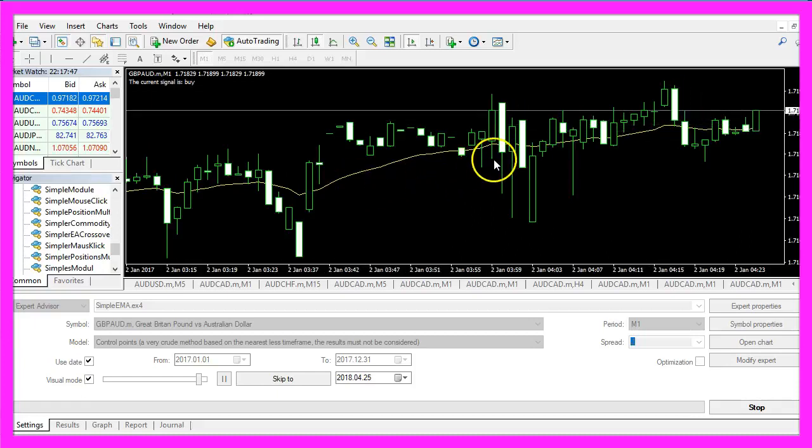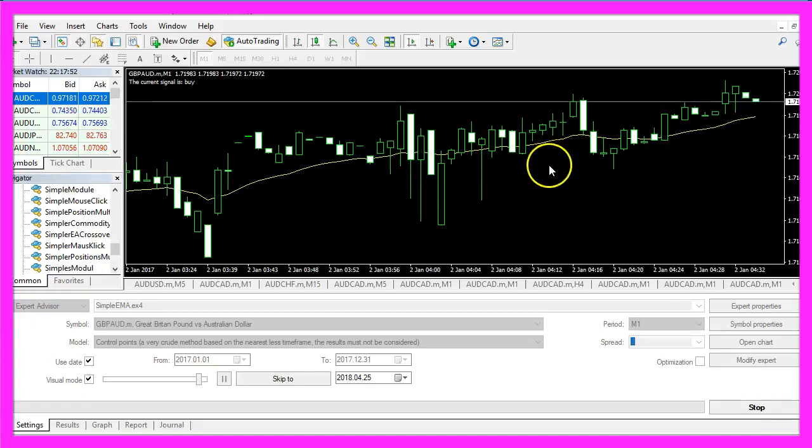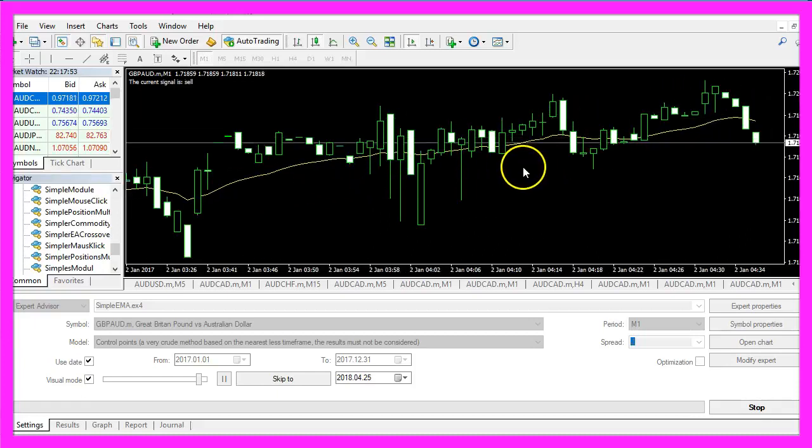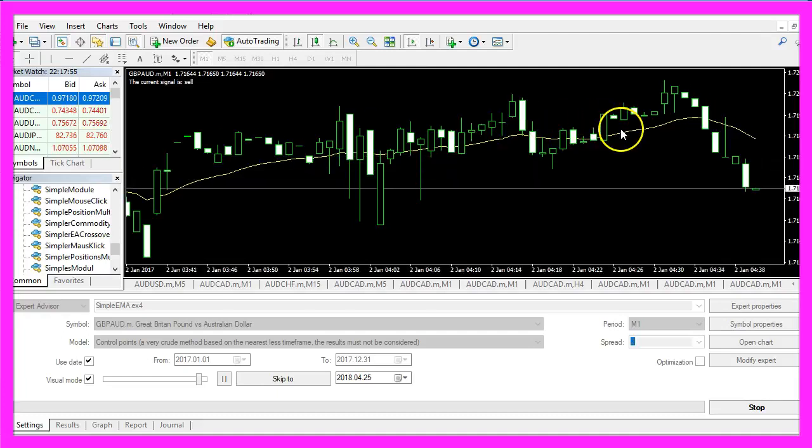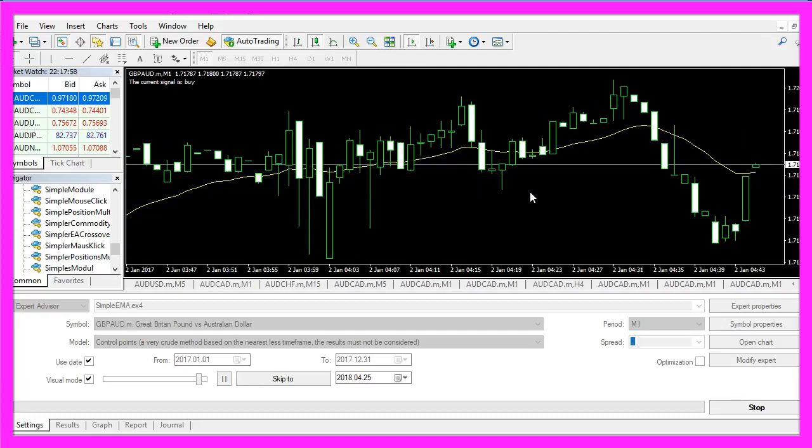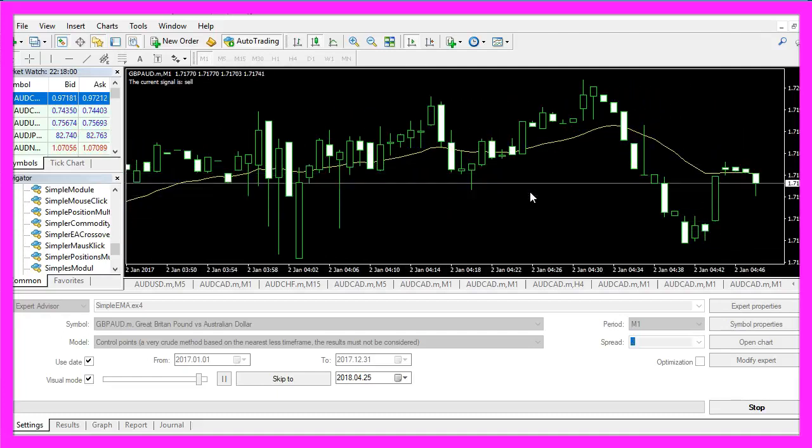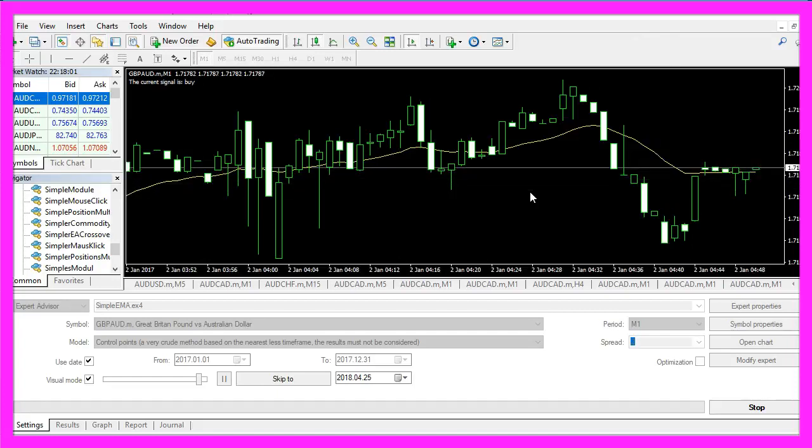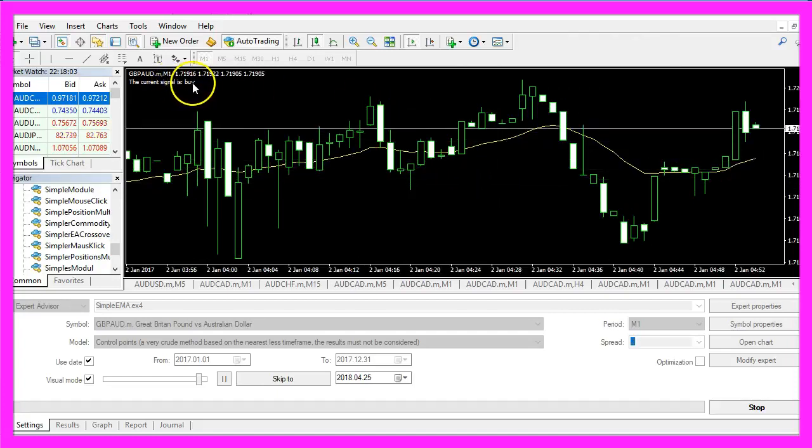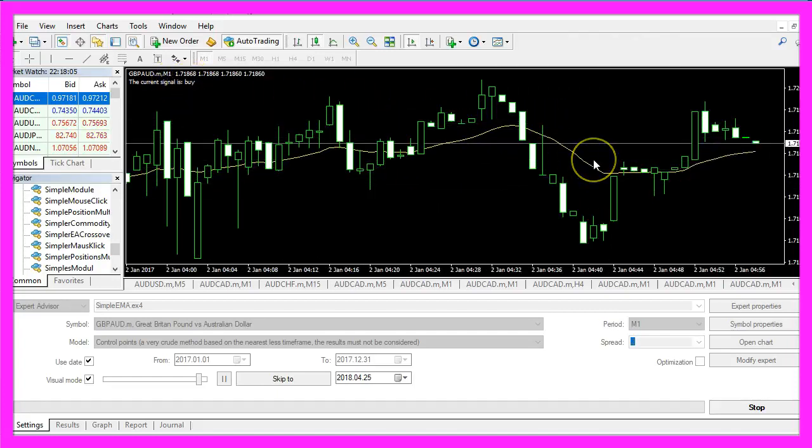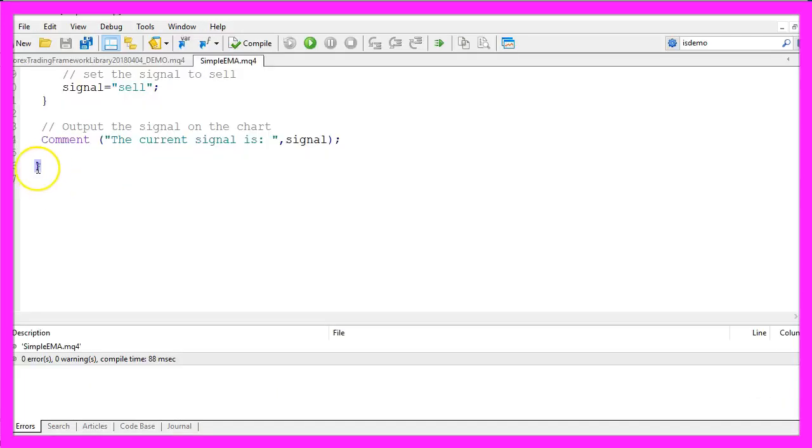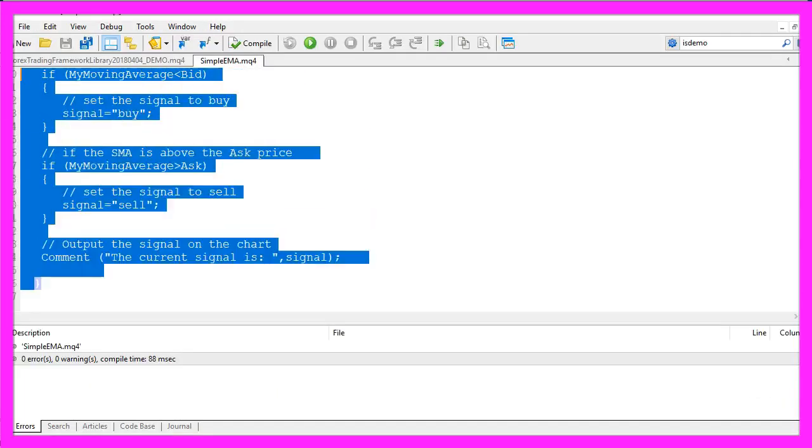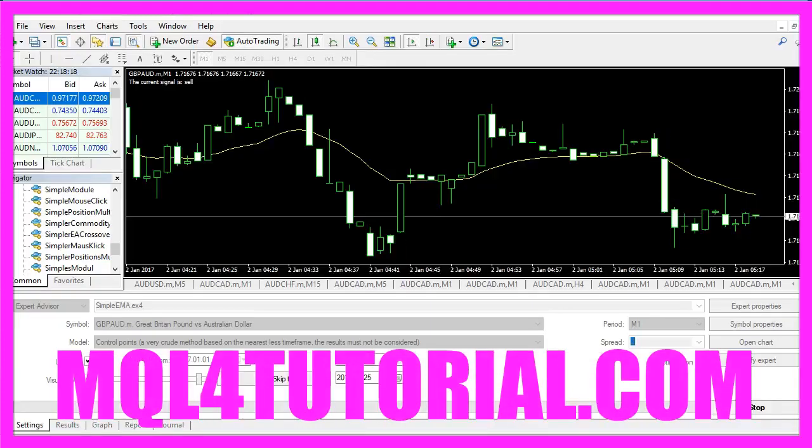And here is our little Expert Advisor at work. As you can see it's now using the yellow color. And now you know how to create an Expert Advisor that is able to create buy or sell signals based on an Exponential Moving Average, and you have coded it yourself with a few lines of MQL4.